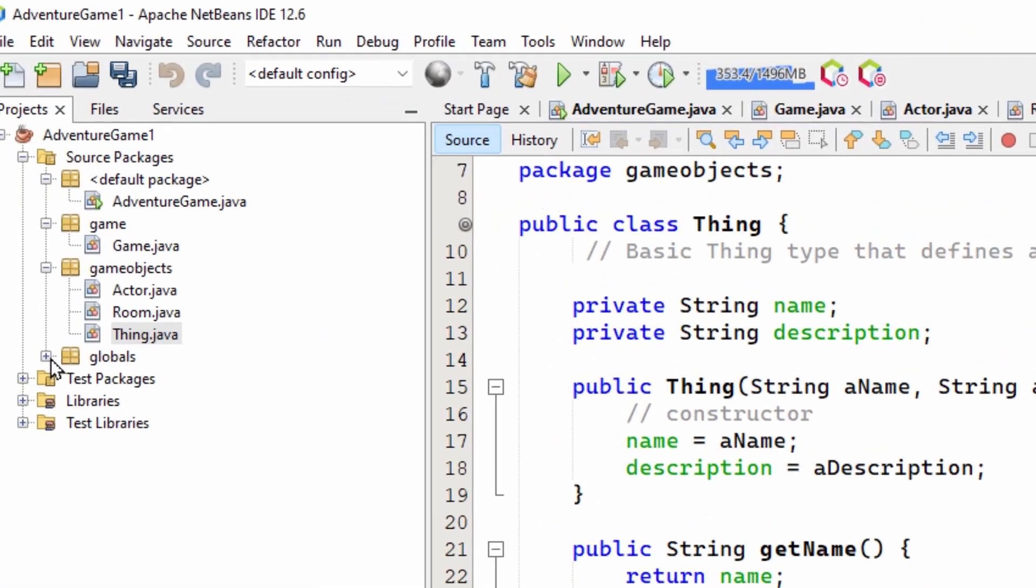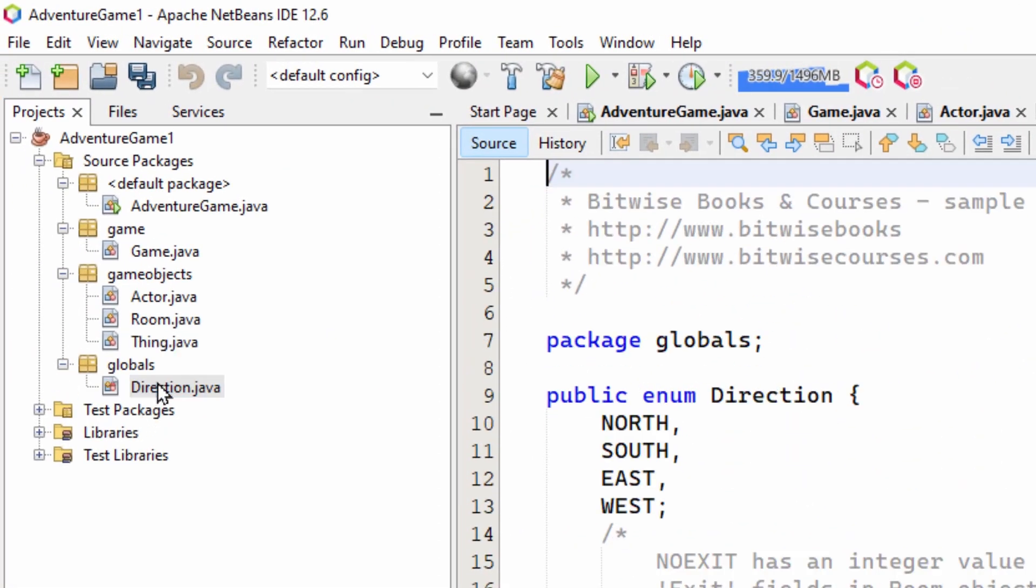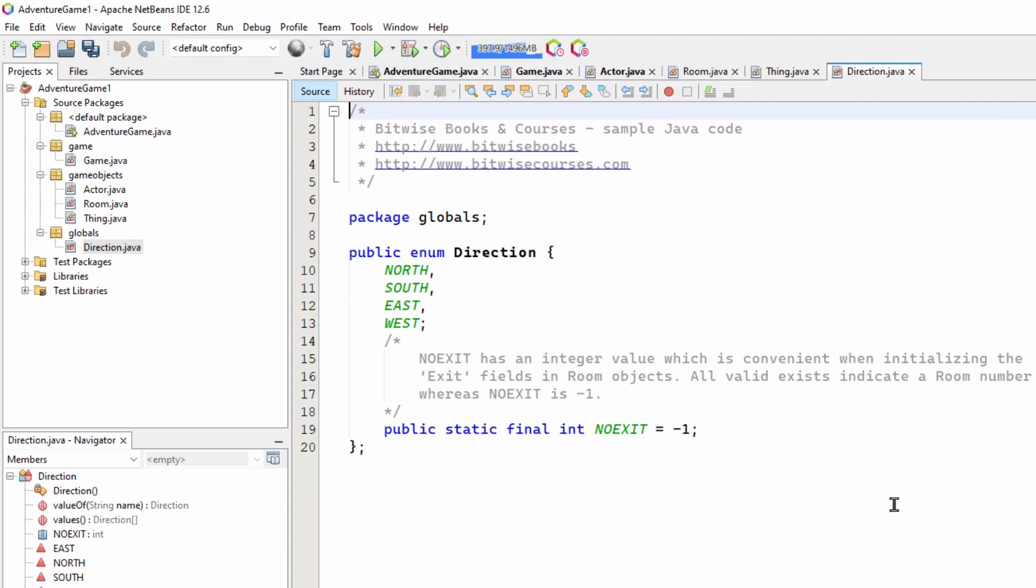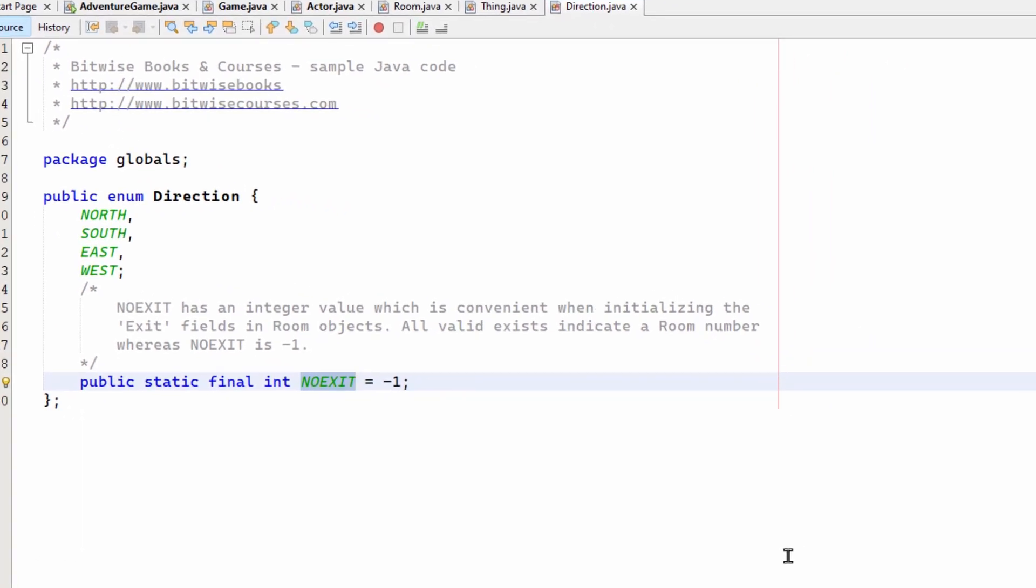Now, there's one other difference here in globals. You see that I've got direction. So rather than use minus one to indicate no exit, I have this declared as no exit. So I can refer to it in my code. So I've got this enum with north, south, east, west. And then this no exit constant.